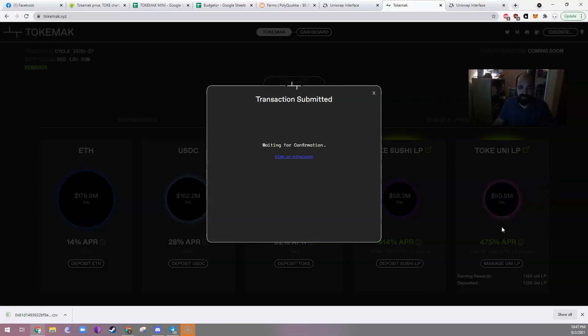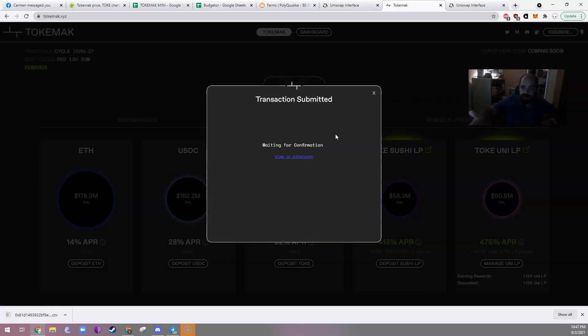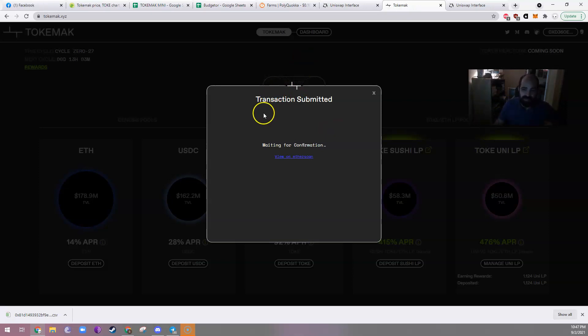So, I'll confirm that. Wait, wait, wait. Transaction submitted. This may be a while, but once you've done that, you're done. You are now officially adding to the liquidity pool on Uniswap. Congratulations. You're now creating that 476% APR.